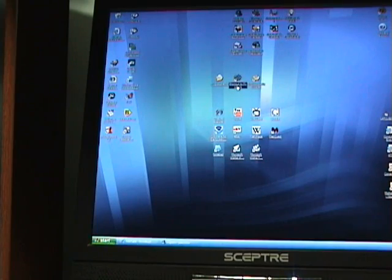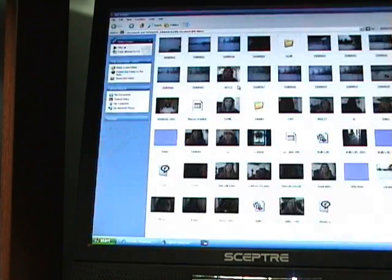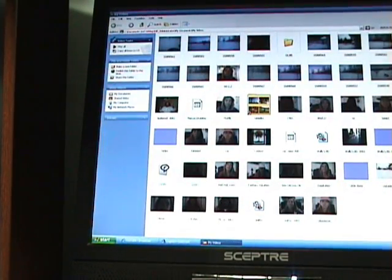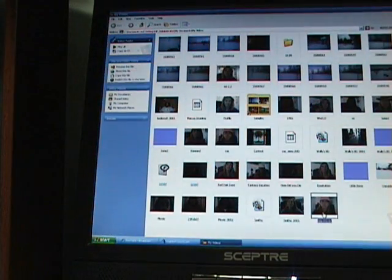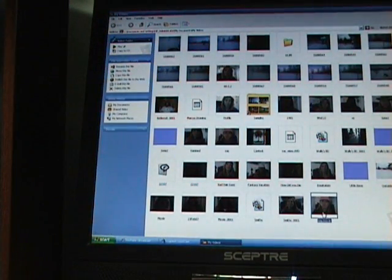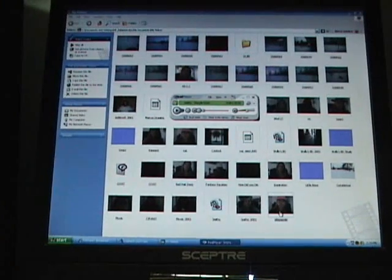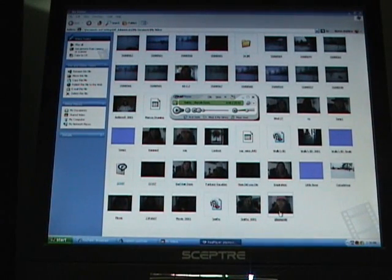So let's go up here to my videos. There we go. Play movie right there.